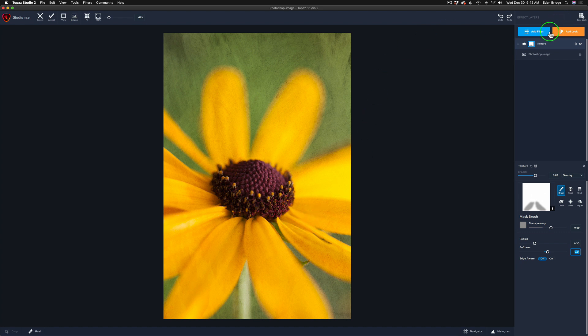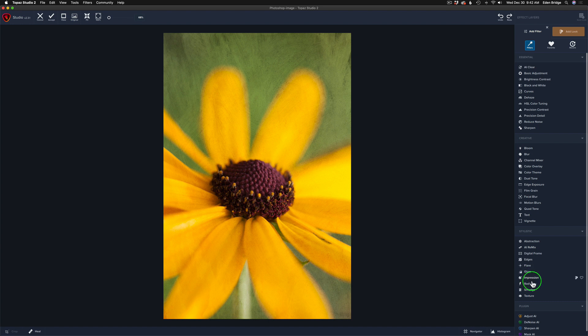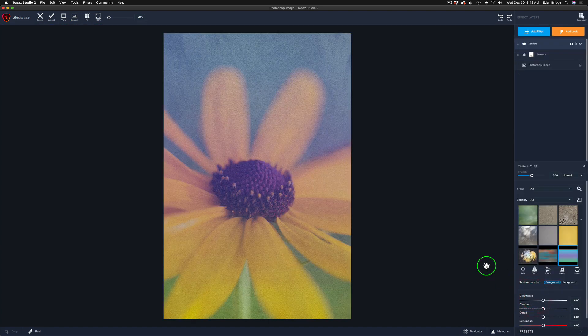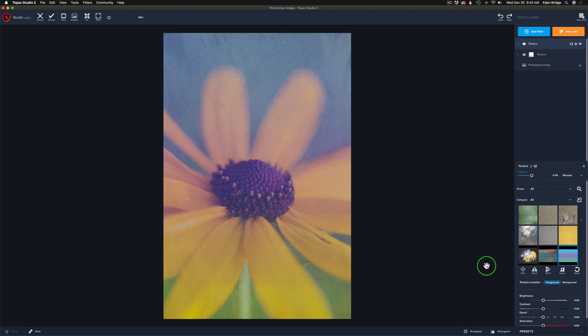Now I'm going to come up here to add filter. I'm going to add one more texture. So let's go ahead and grab another texture filter. And one of the things I really love about Topaz Studio 2 is that you can add another texture filter on top of another texture filter, as many as you want. And you can stack up any of the filters that are available in Topaz Studio 2.